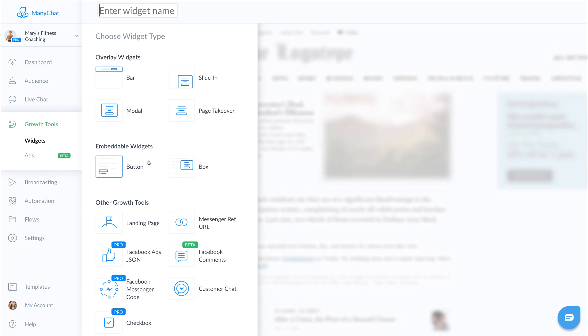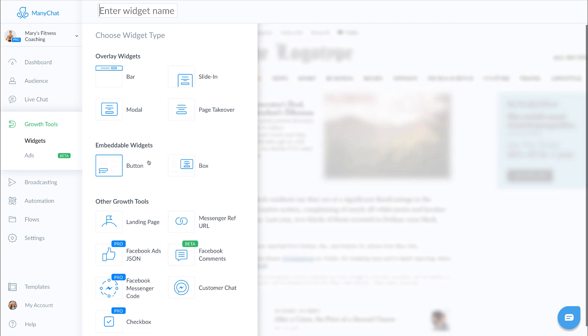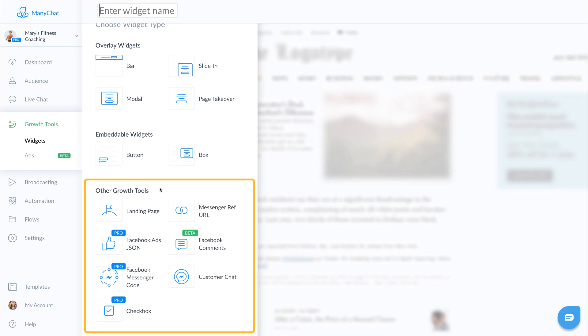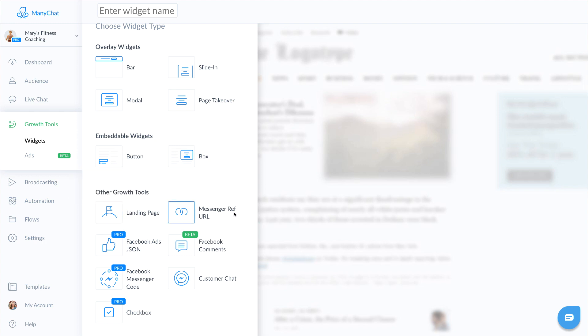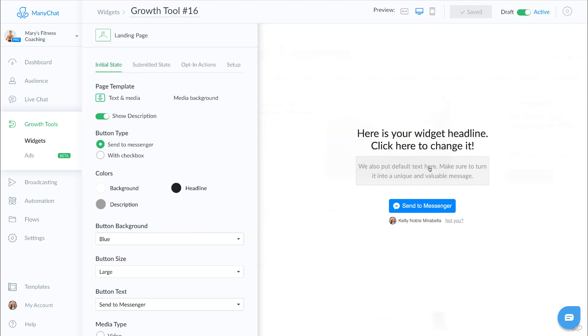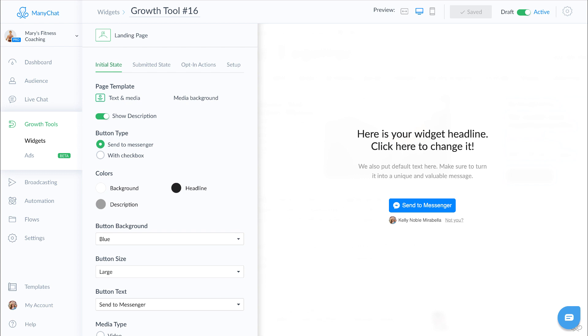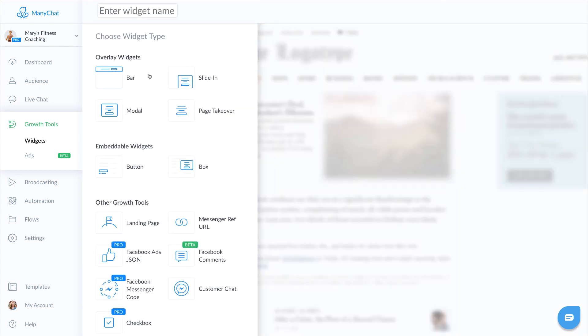Next we have our other growth tools. Popular growth tools include landing page, where you can actually create a mini landing page that you can link people to. Landing pages are fantastic if you're going to be directing people into your messenger from say an email blast or even from your Instagram account, because it gives context to people before they jump right into messenger. We're going to skip the messenger ref URL just for a second because I'm going to show you how to set that up in a minute.